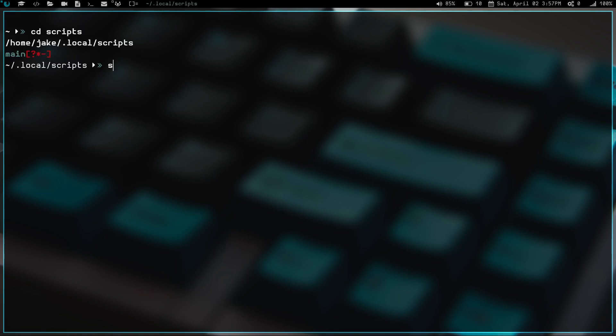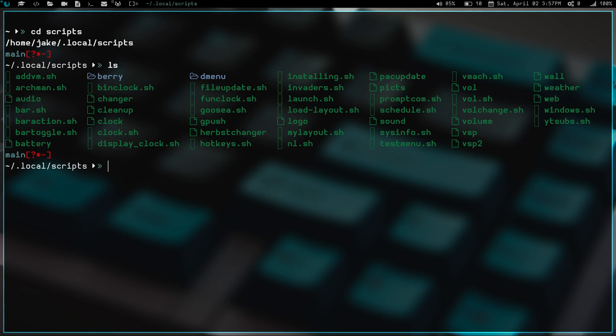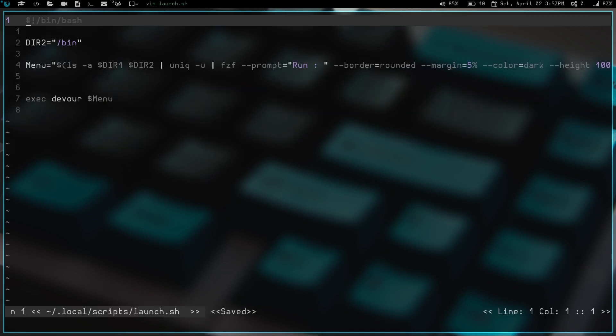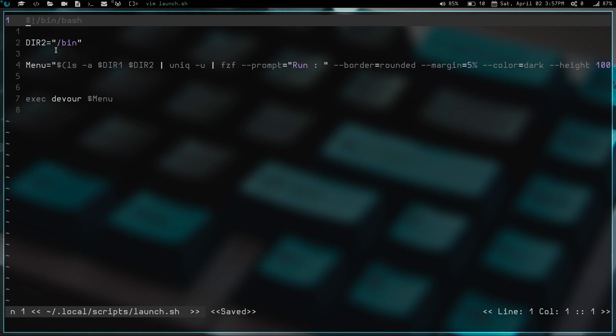If we do an ls, you will see I have a script right here called launch.sh. Let's vim into launch.sh. Basically all I do is I have a directory declared here, directory two. That is my variable. Then we go down here and I have menu equals ls, this big long command here. So it's basically ls directories one and two. I had another directory up here because I was messing with files and stuff. I haven't gotten that to work correctly yet,